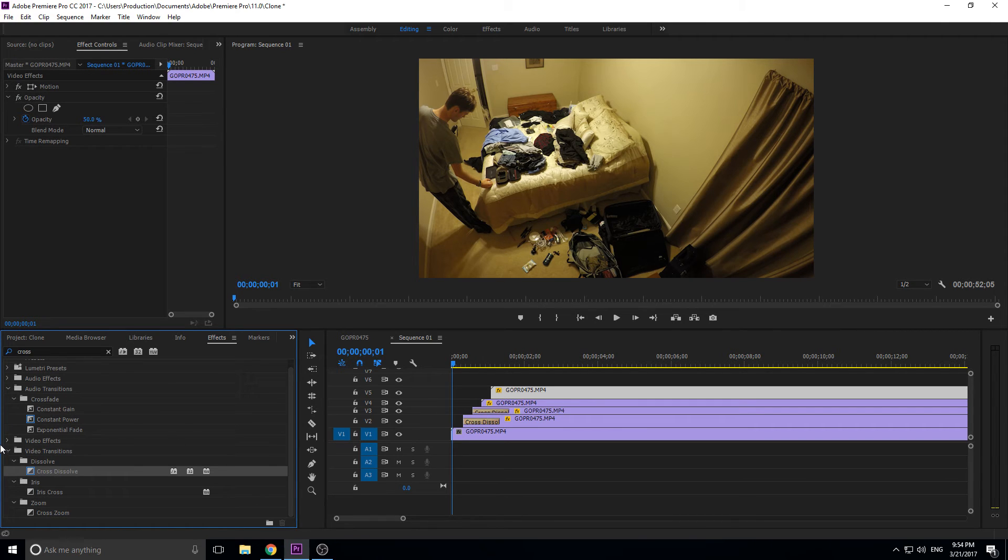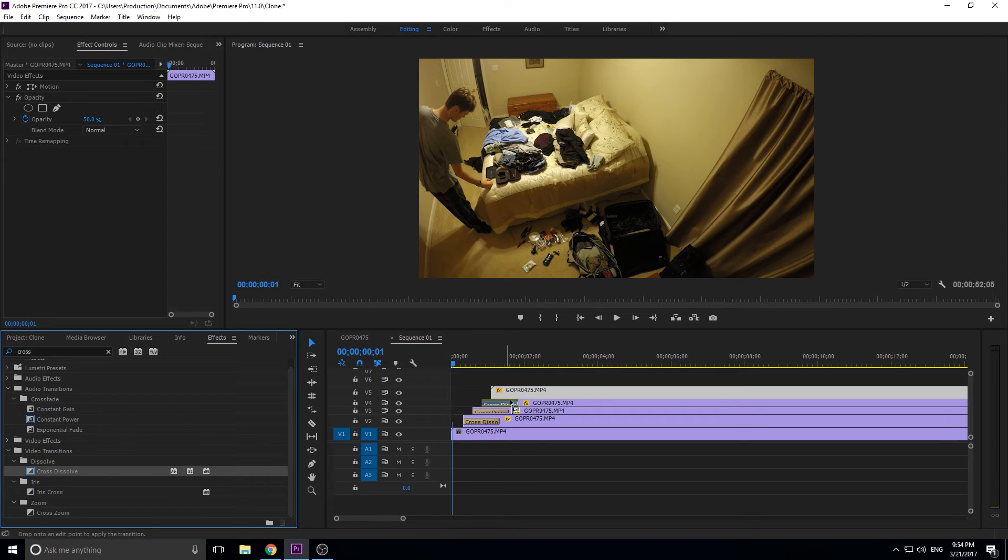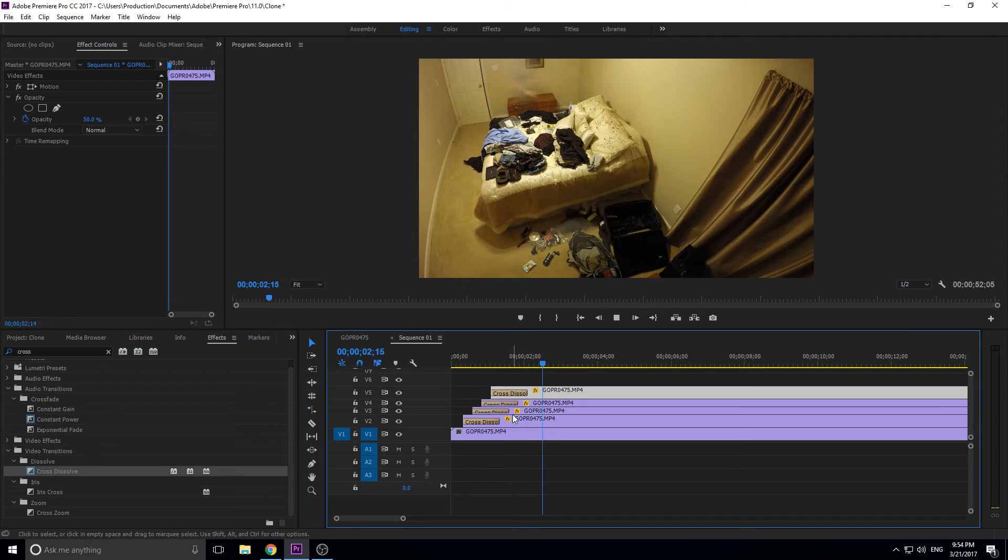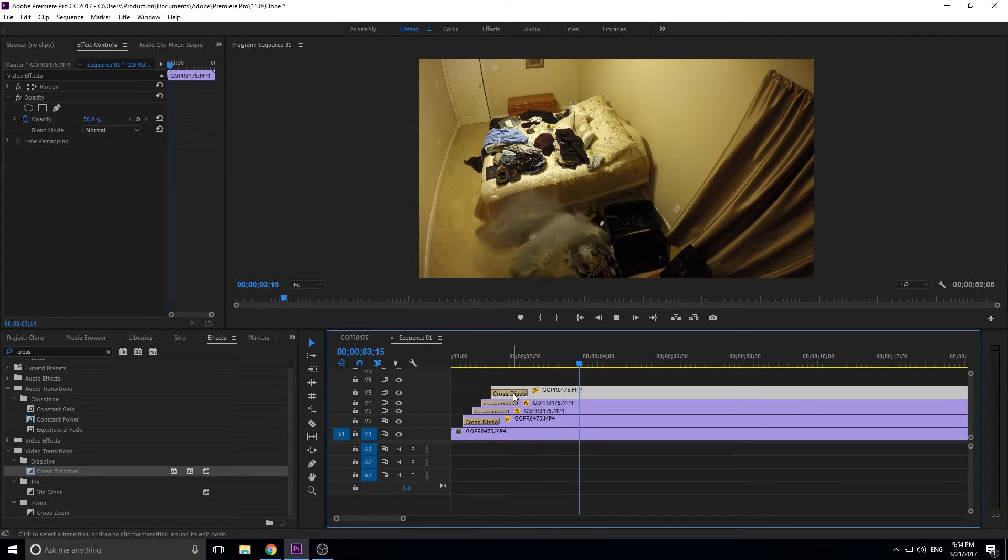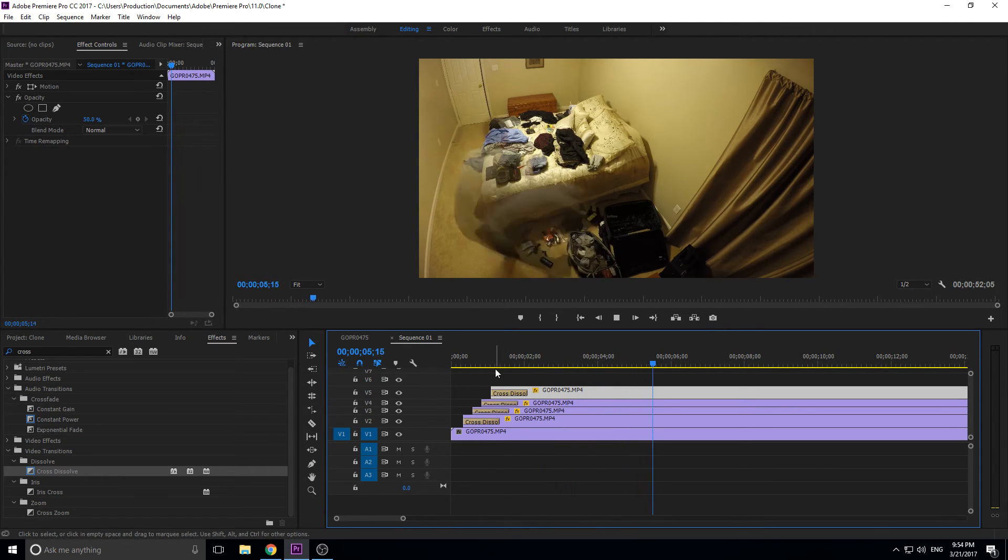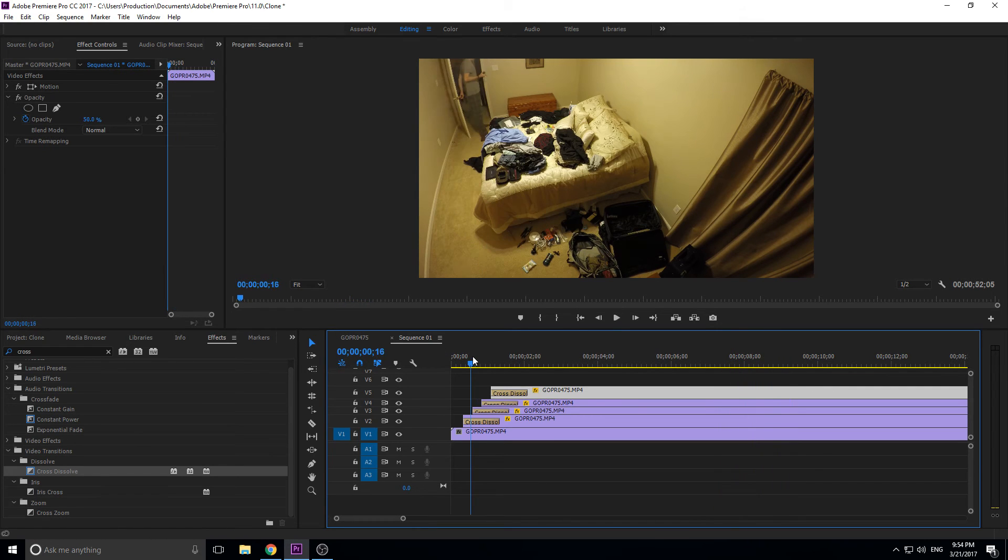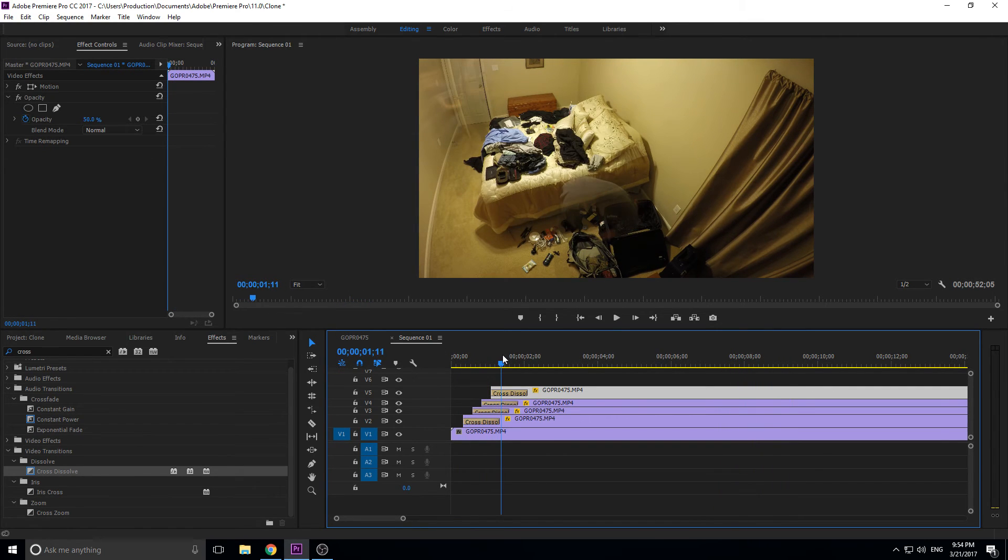What this does is it just makes it not so sharp every time a new instance comes in. You can see it's a lot smoother. It's like it just happens instead of them just shooting into the scene. With that, you basically have this effect.